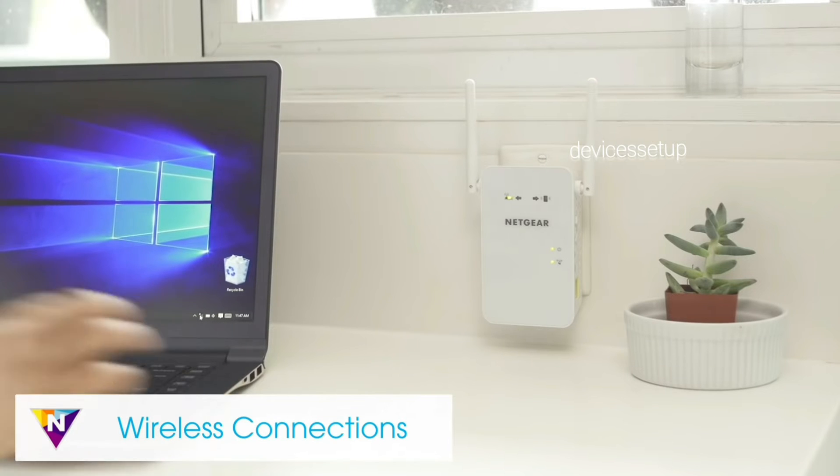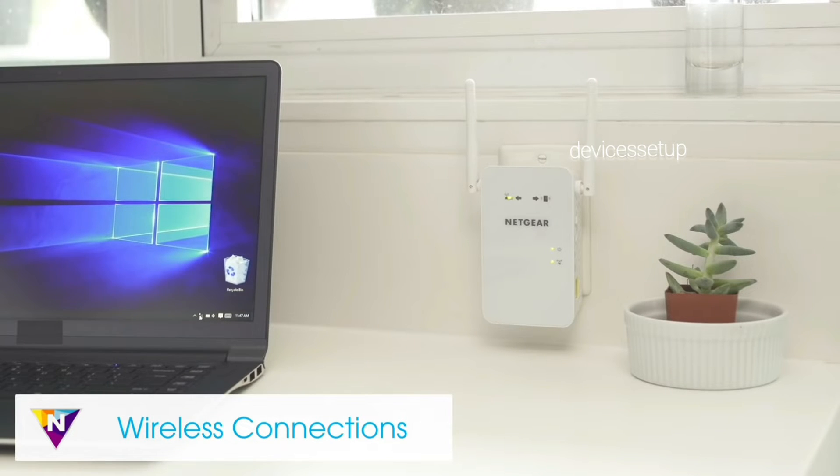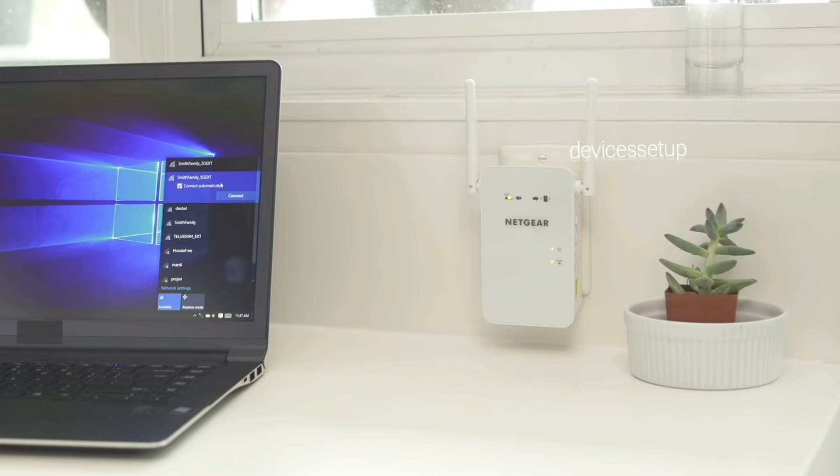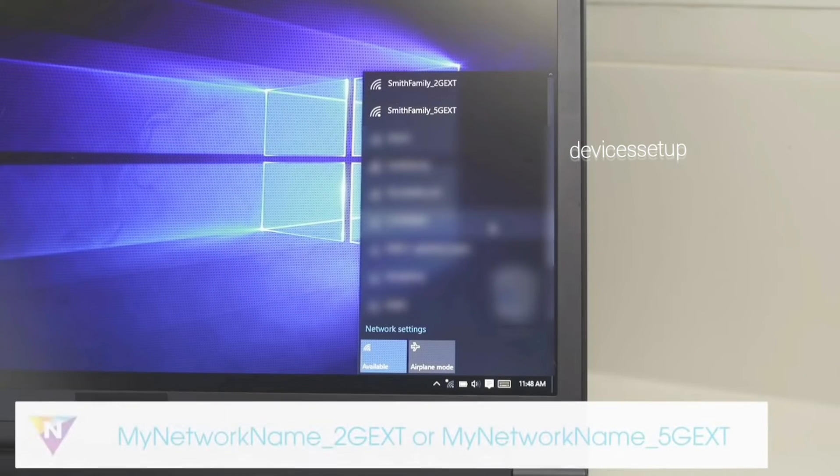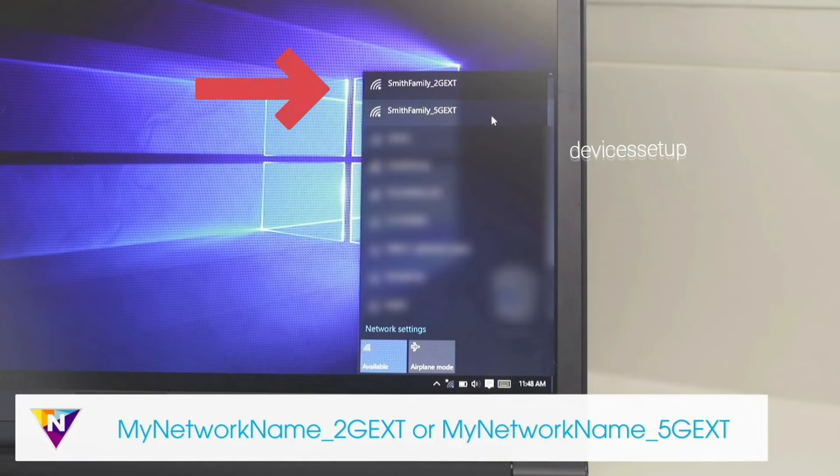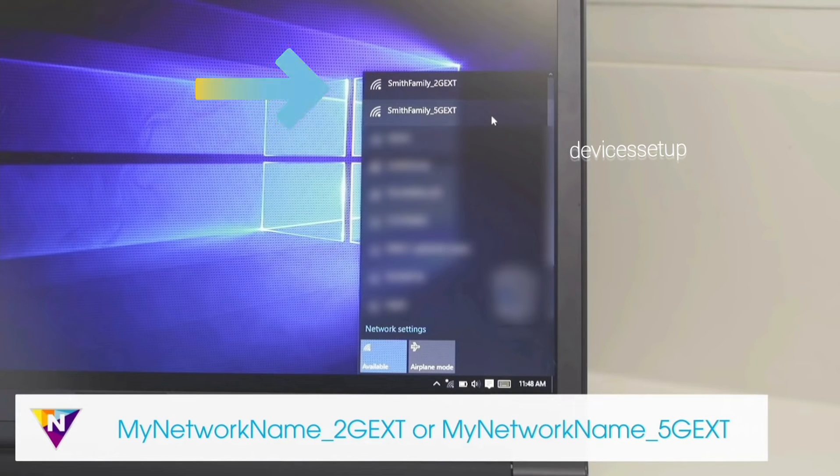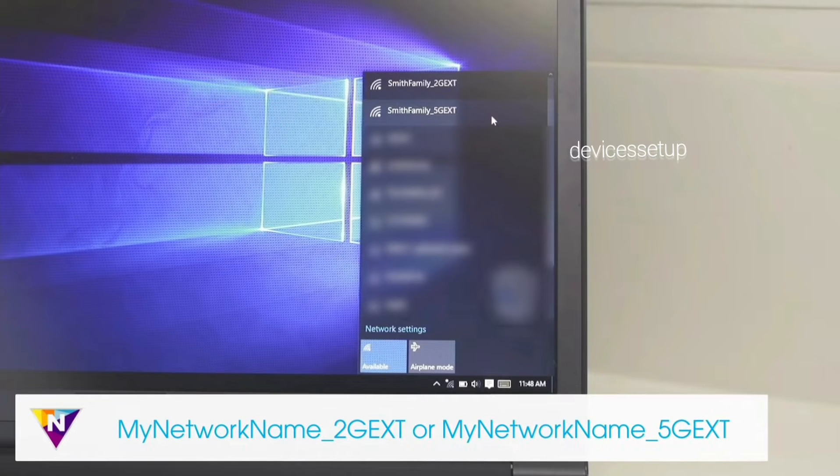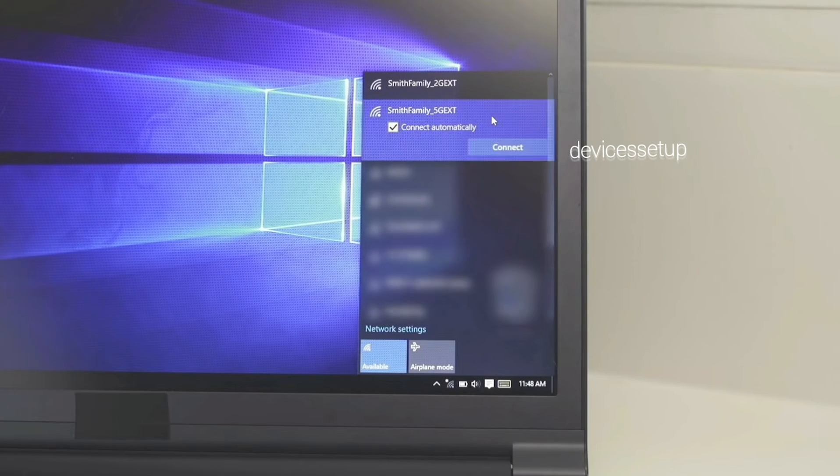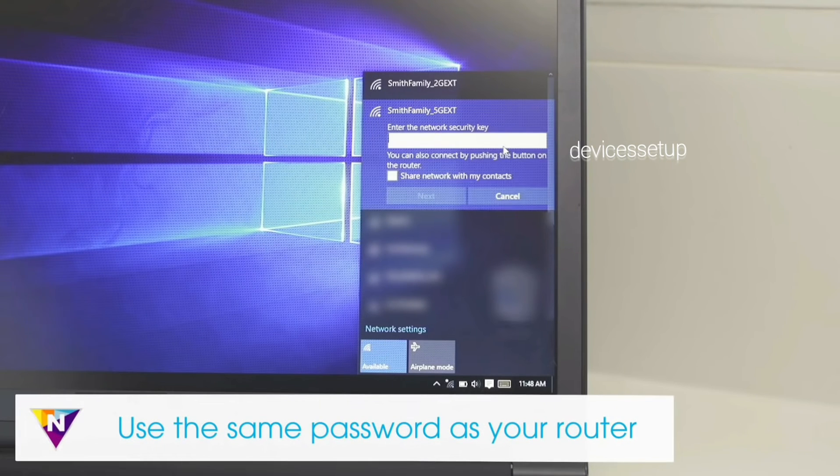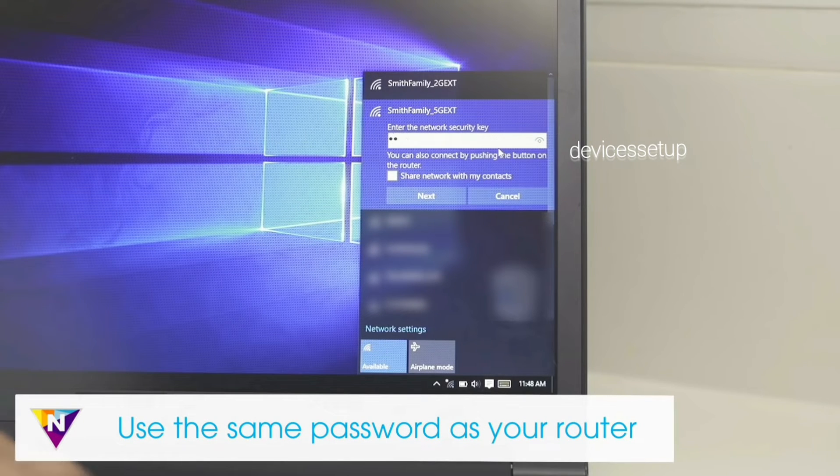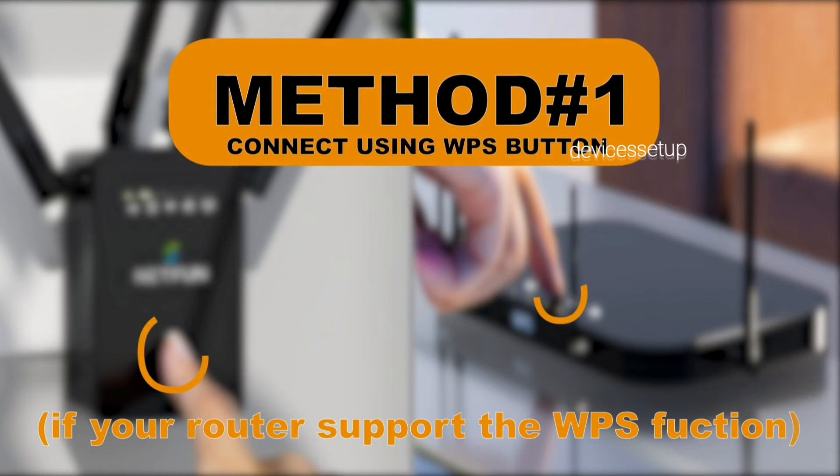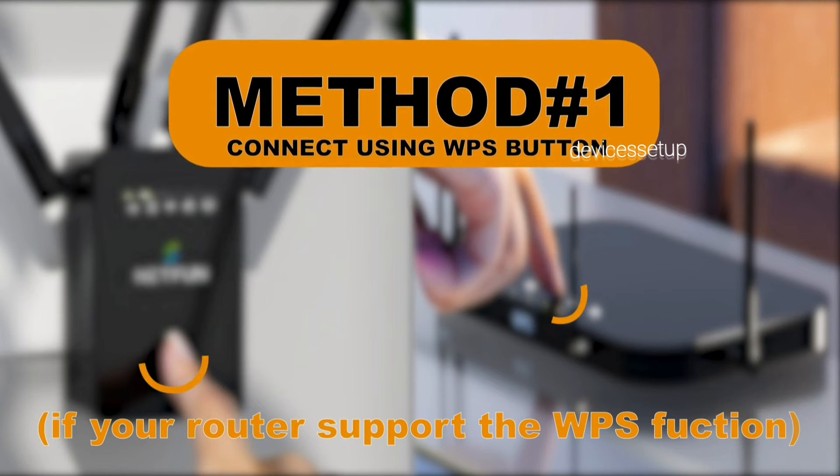Now you will be able to see the newly set up extender network name in your WiFi list. By default, the extender network name will come up as your home network name underscore EXT. This EXT at the end signifies the extended network. By default, the password will be the same as your router's WiFi password.